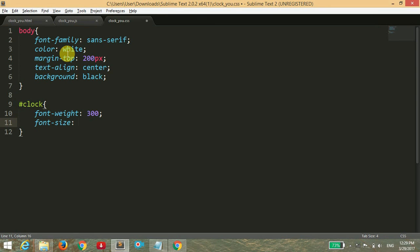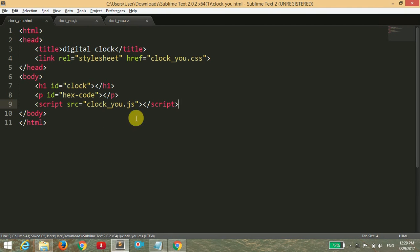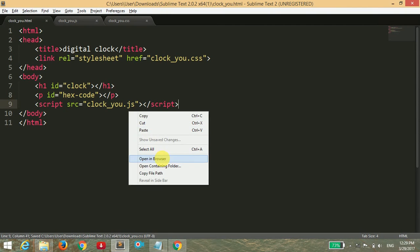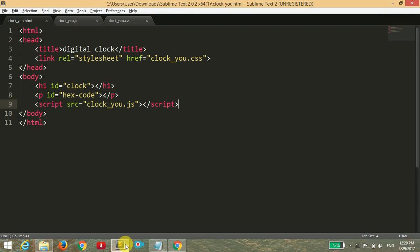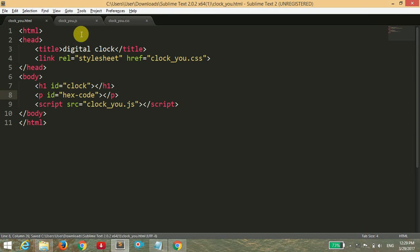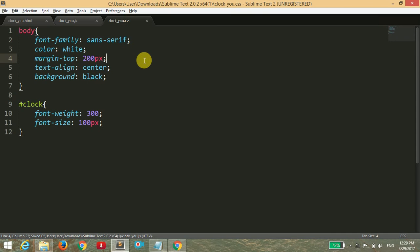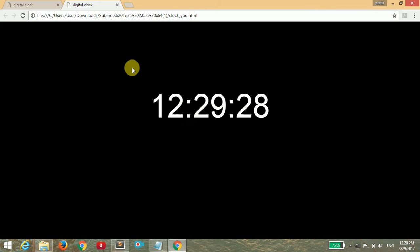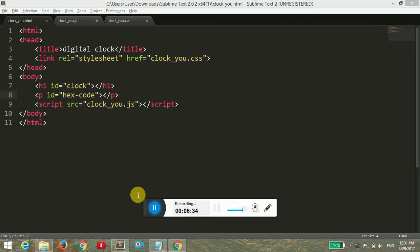I'm going to save it. Now I'm going to open this file in the browser. You can see it's not working, so I'm going to save this file again and reopen the browser, but it is still not working.